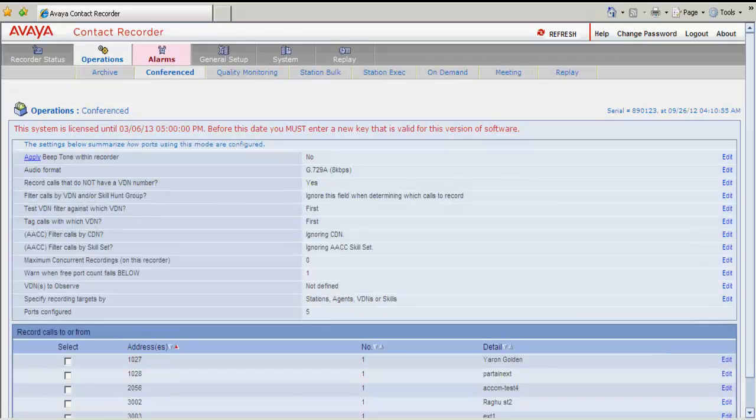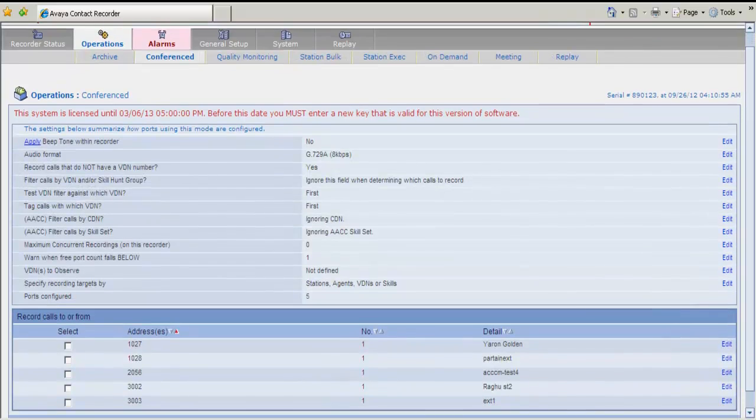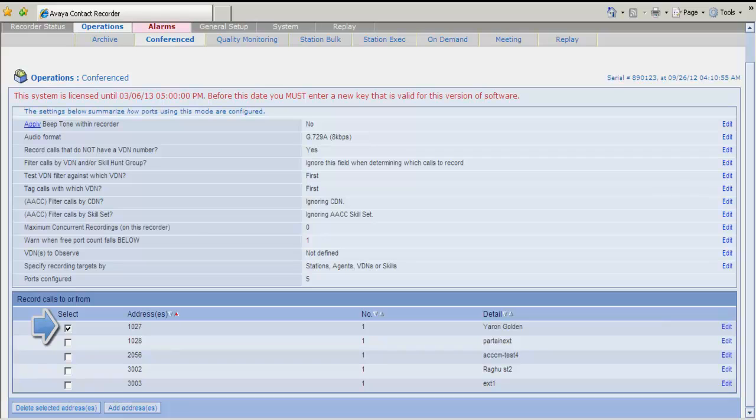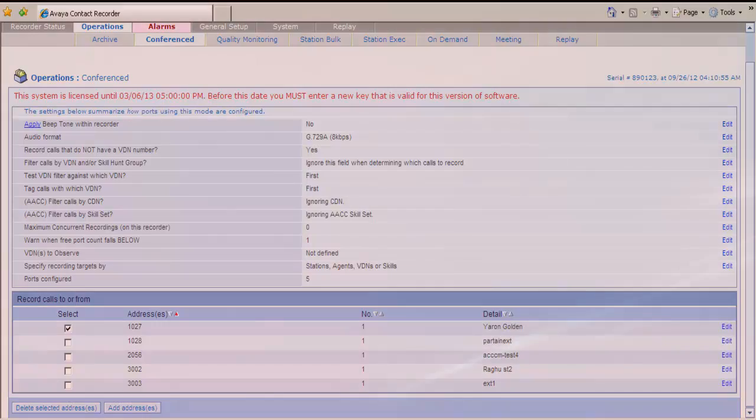So in the Conference tab, we can see our extension, which is listed here, which is 1027. So this 1027 is monitored by the Avaya Contact Recorder for recording. This completes our demonstration.